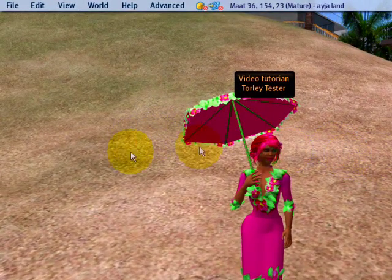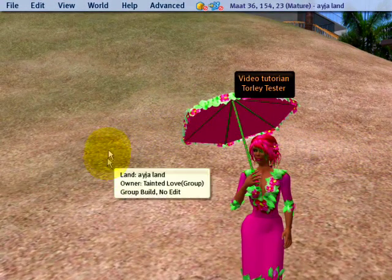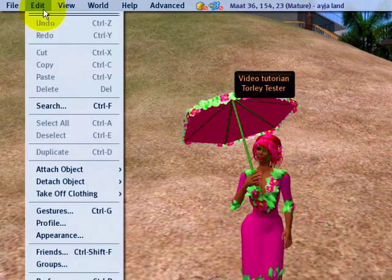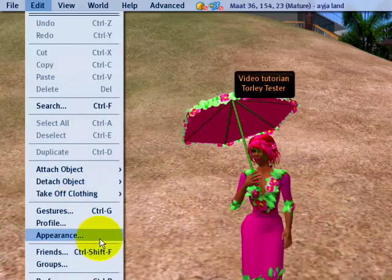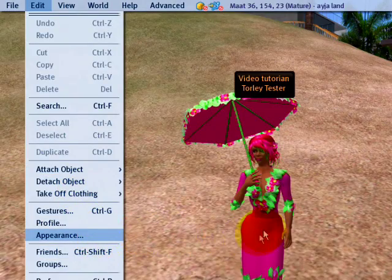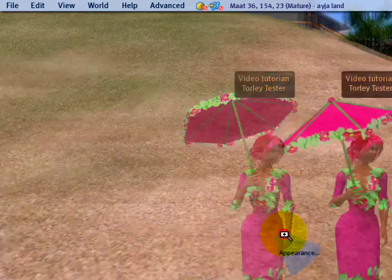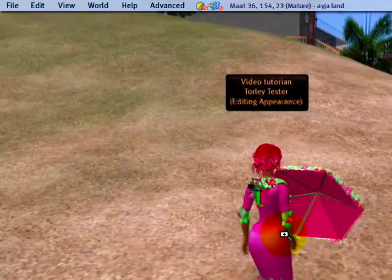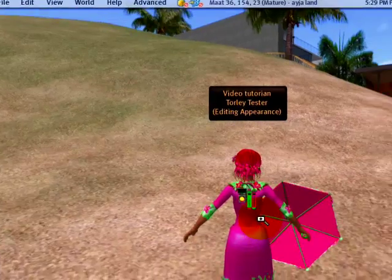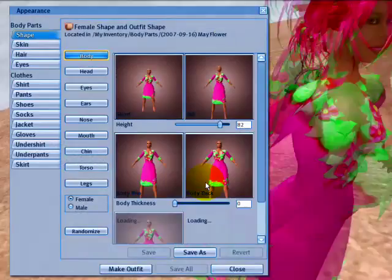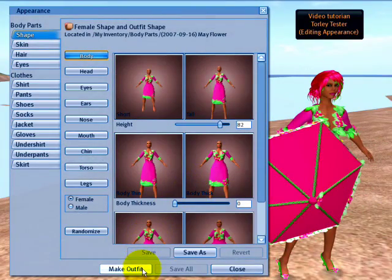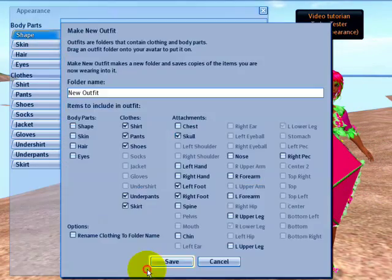Follow the cursor. Go to the Edit menu and choose Appearance. Or right-click your avatar and choose Appearance — either will work. And you'll notice that there is a Make Outfit button. That's what you want to click.